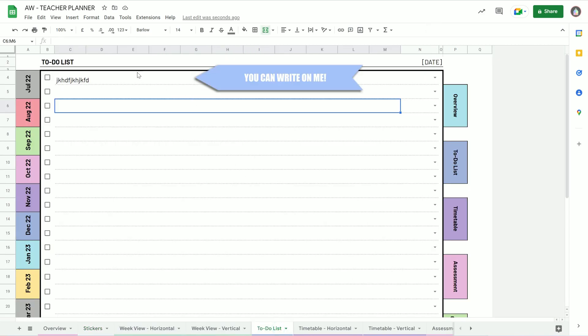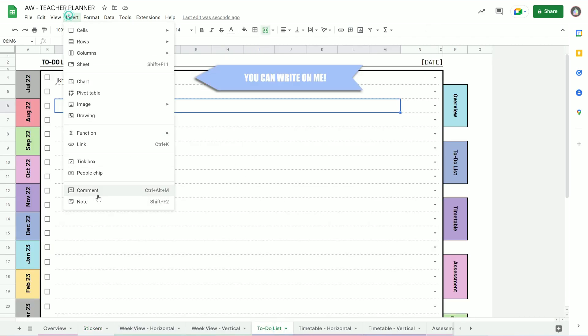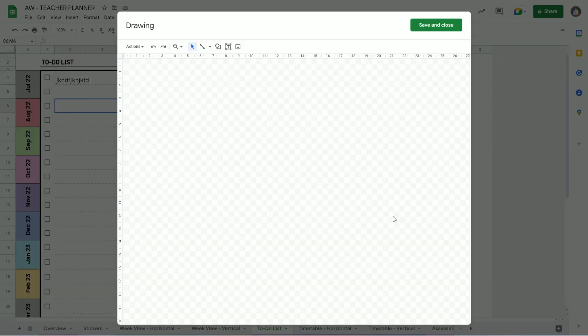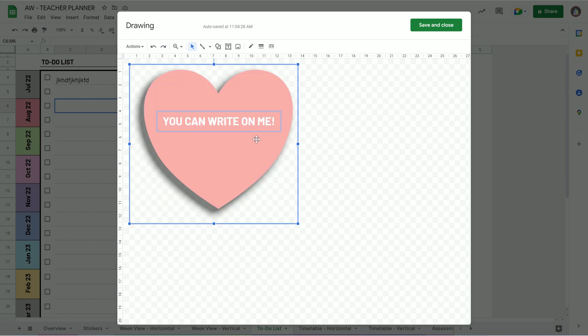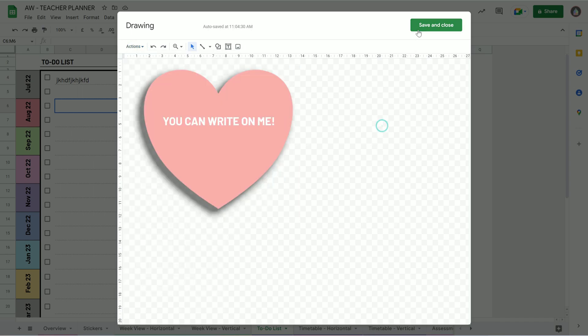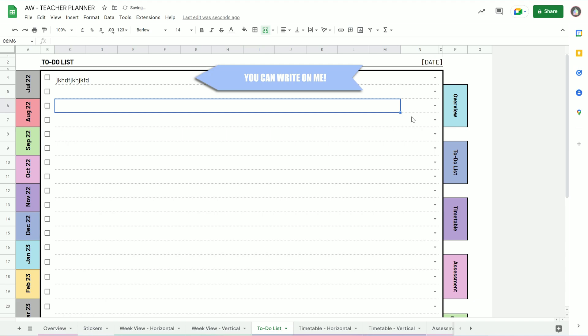Go to wherever you want it, up to insert, drawing. And then you can paste in there either Ctrl V or actions and Ctrl V, save and close.